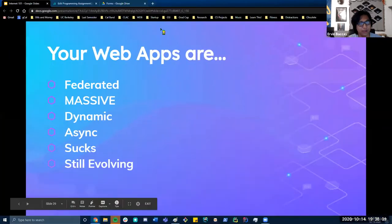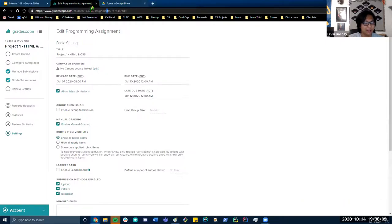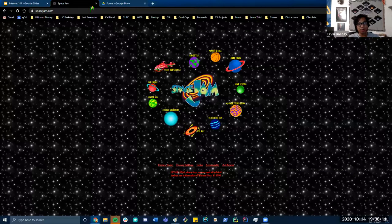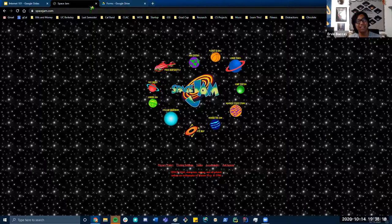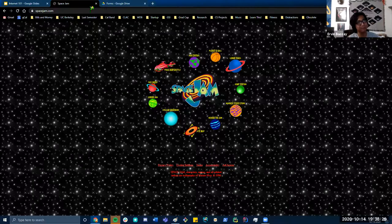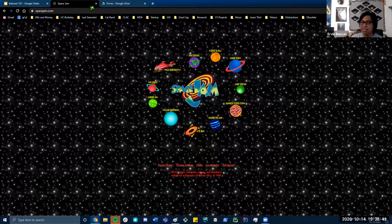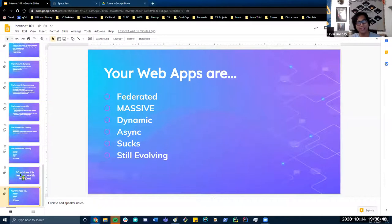To illustrate this, take spacejam.com — a website from 1996 built purely on HTML, CSS, and JavaScript. Looking at it is like a time machine 24 years into the past; it was the latest and greatest in web development technology at the time. If your web apps do not change with the times, your websites will look like this — an antiquated piece of history, just like spacejam.com. Though Space Jam was an amazing movie, its website sadly has not stood the test of time. That is the bare basics of Internet 101.